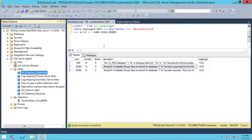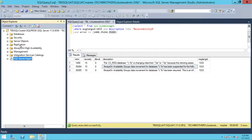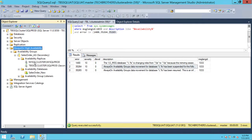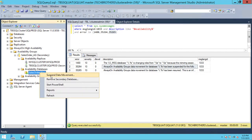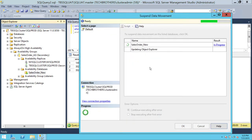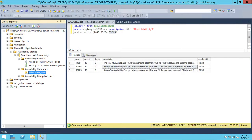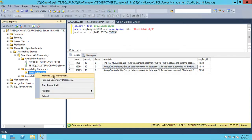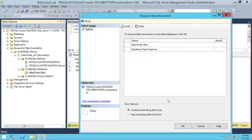Now let's do some testing to confirm that alerts get generated and we receive emails. Let's create the first test event by suspending data movement on this particular database. Click Suspend Database, then click OK. Once that's done, click Resume Database and click OK.